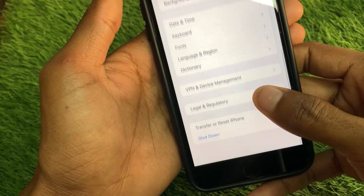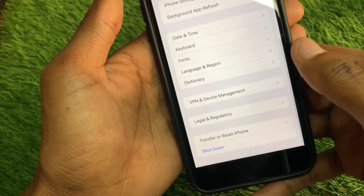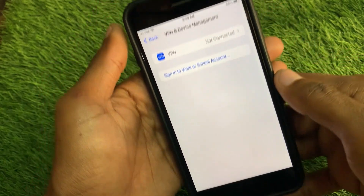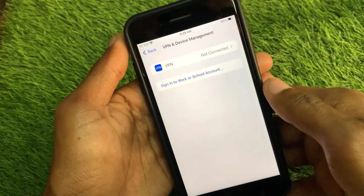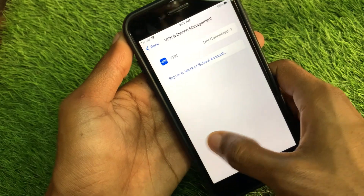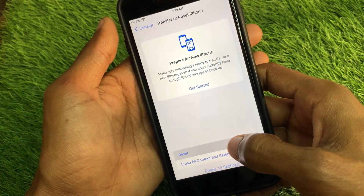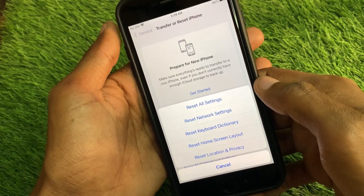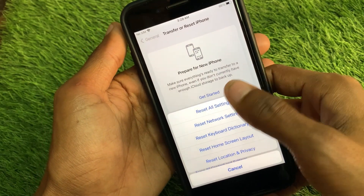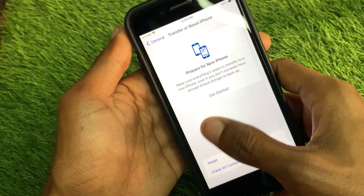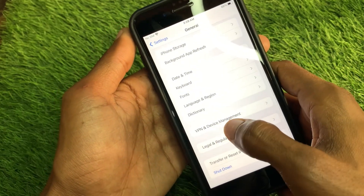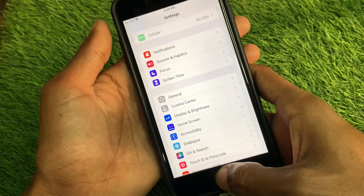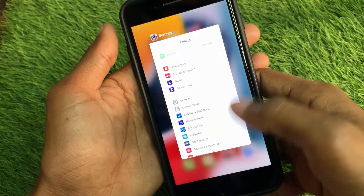If the problem is still not fixed, go to General, scroll down, and click on 'VPN and Device Management'. If you have any VPN connected, disconnect it. After that, reset your network settings, as there may be a network issue on your device.